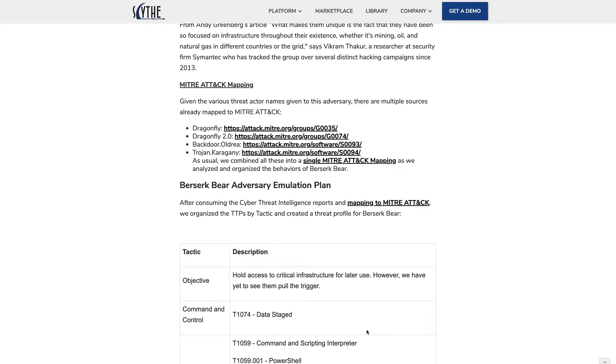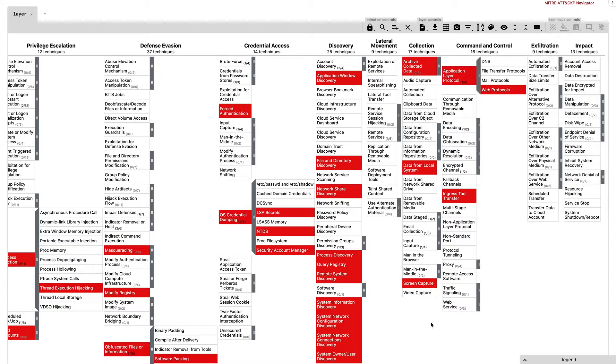BerserkBear has been known to go under some other threat actor names, such as Dragonfly or Dragonfly 2.0. So, we took a look at these MITRE ATT&CK mappings before mapping them all to one single cohesive emulation plan.